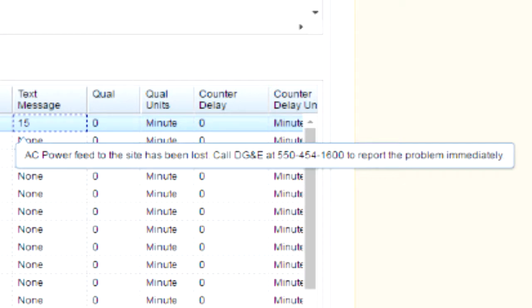This enables a faster response to system events because it reduces or eliminates the time required to access an outside reference. Everything your technicians need is presented easily right inside of T-Mon.